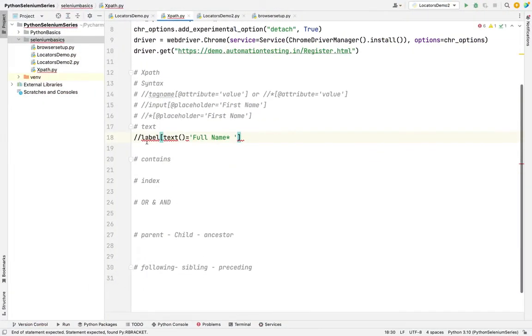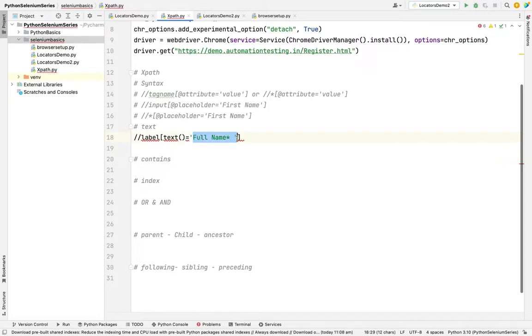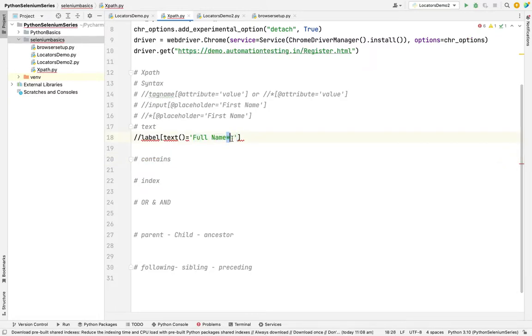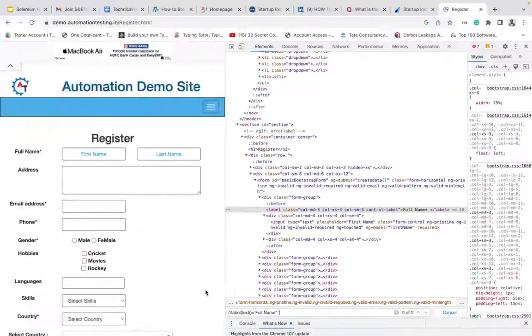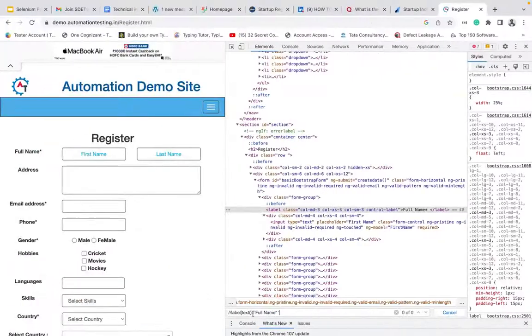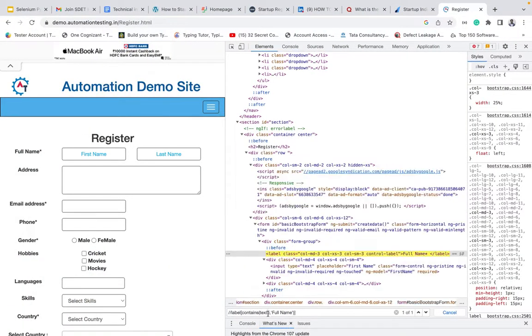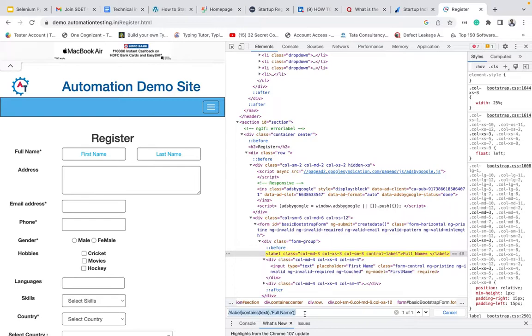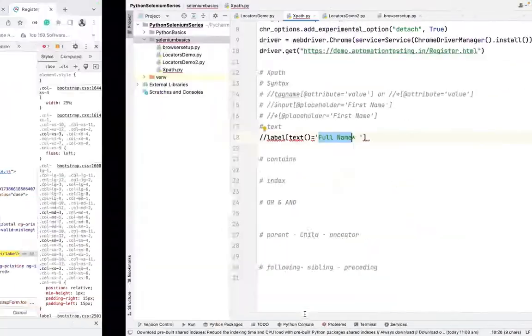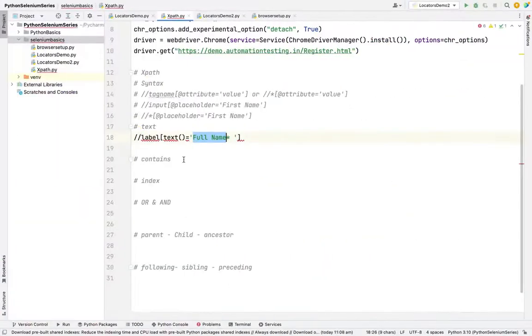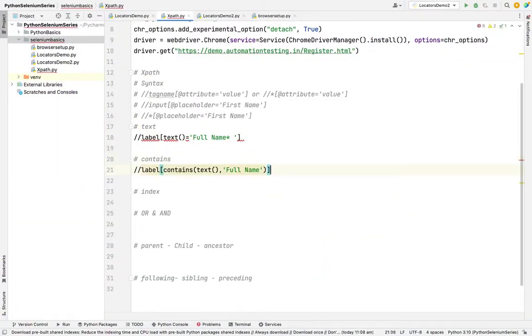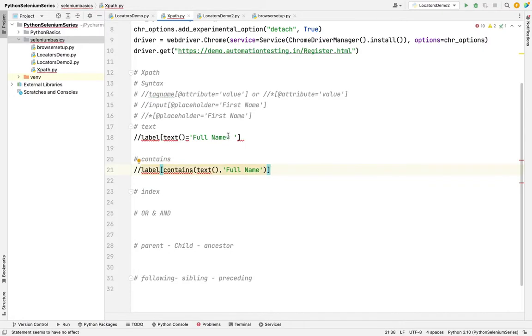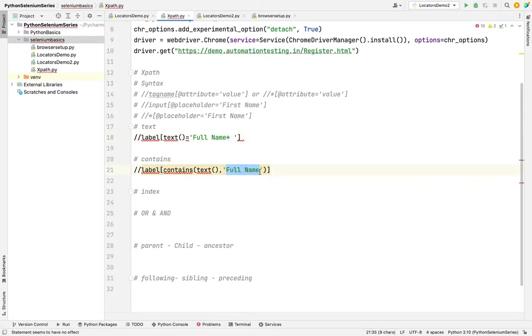Then what is the contains use? Suppose in the same full name, I don't want to give the star. I only want to give the full name. So how do I give it? In this method, I need to provide the contains method and text inside text method and I want to pass the value of it. So this is the use of contains method.